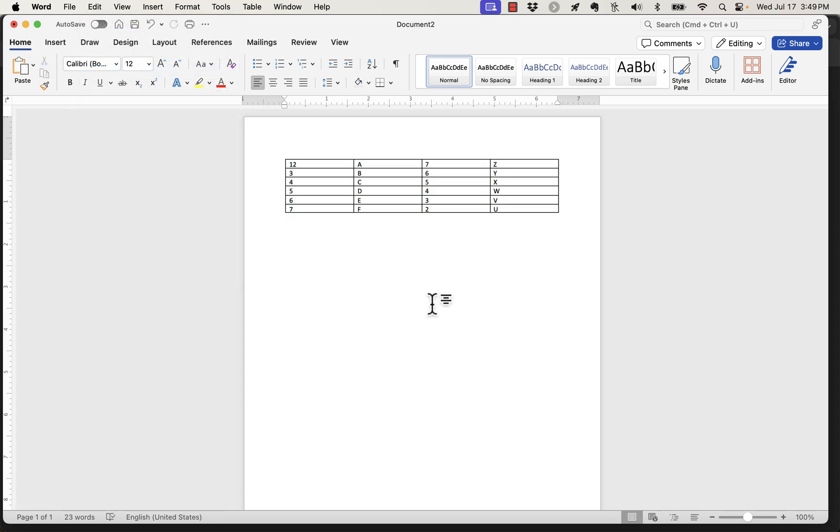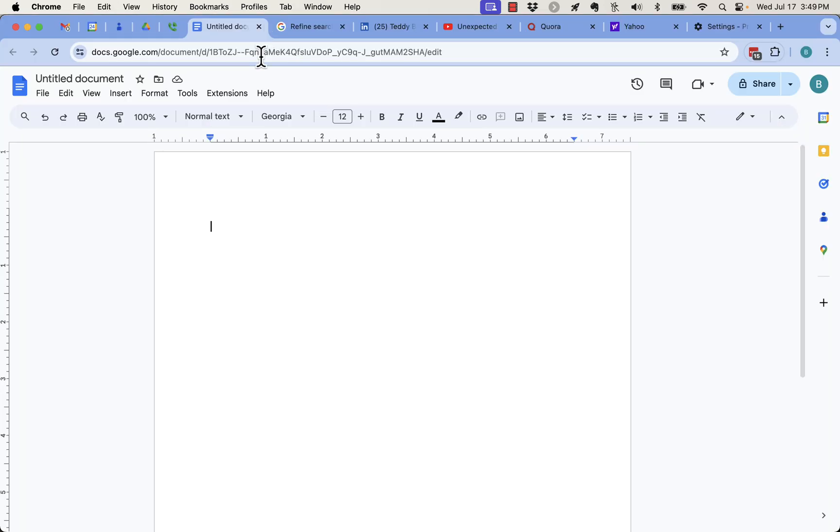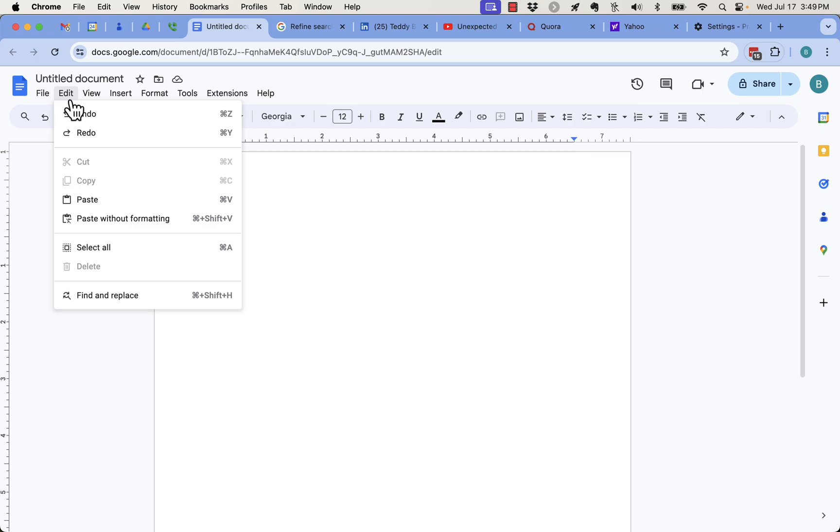Now I'm going to go to the Google Doc. Here I am, in a Google Doc. And now all I got to do is do Control V or Command V, or I can hit Edit and do Paste.